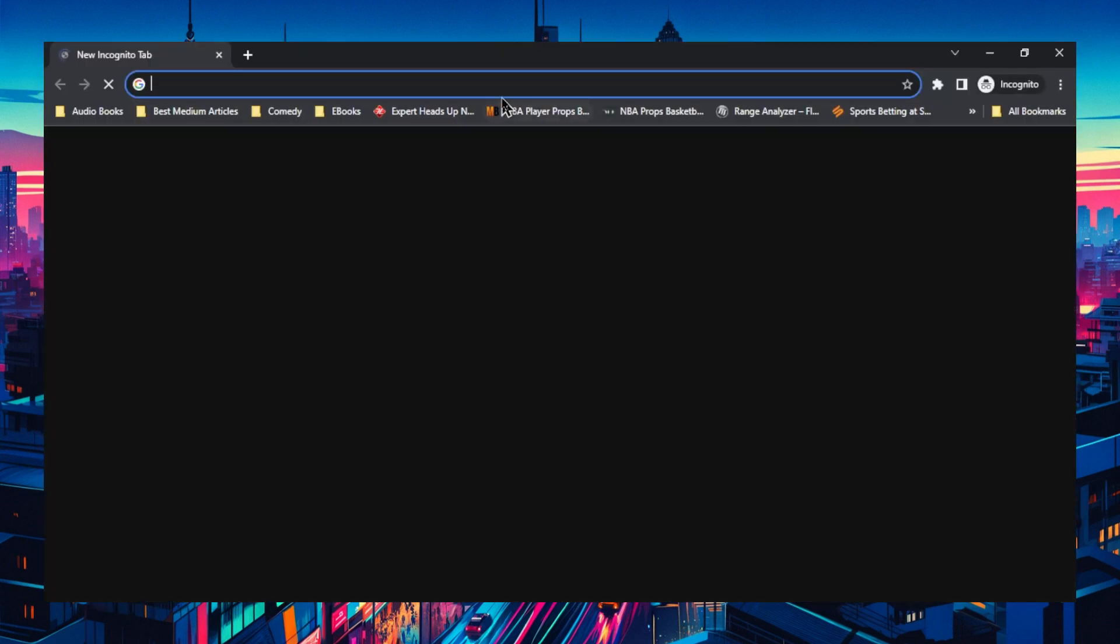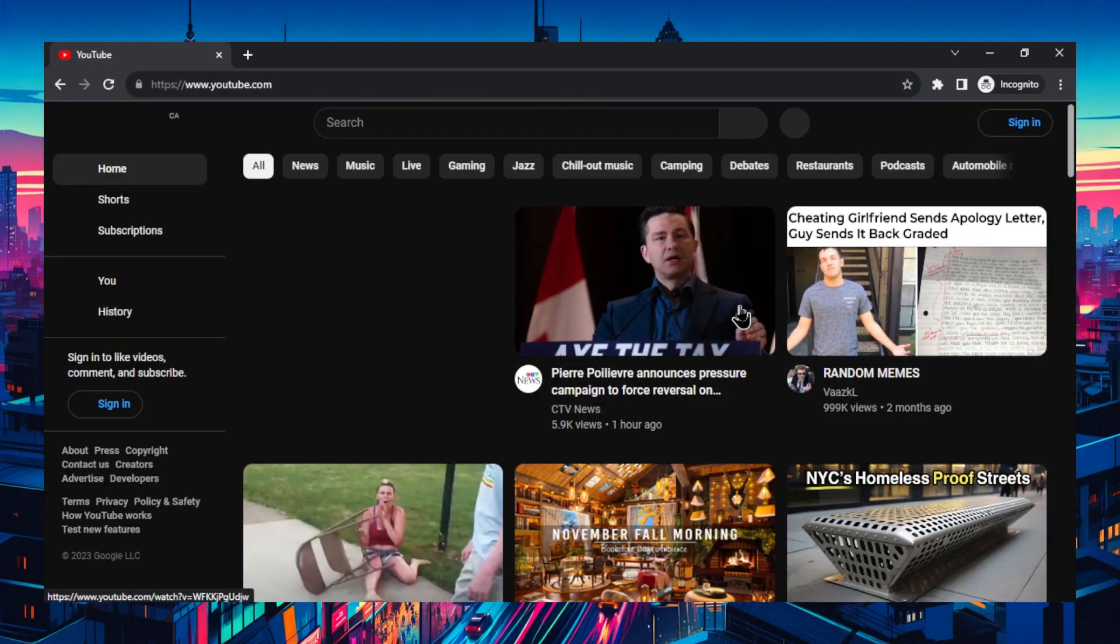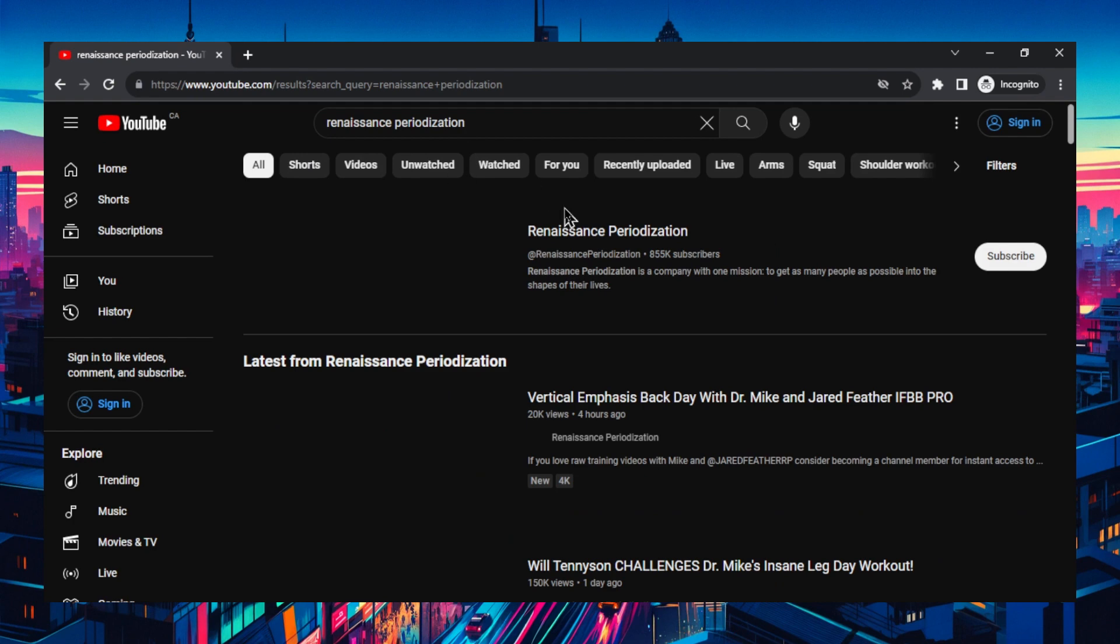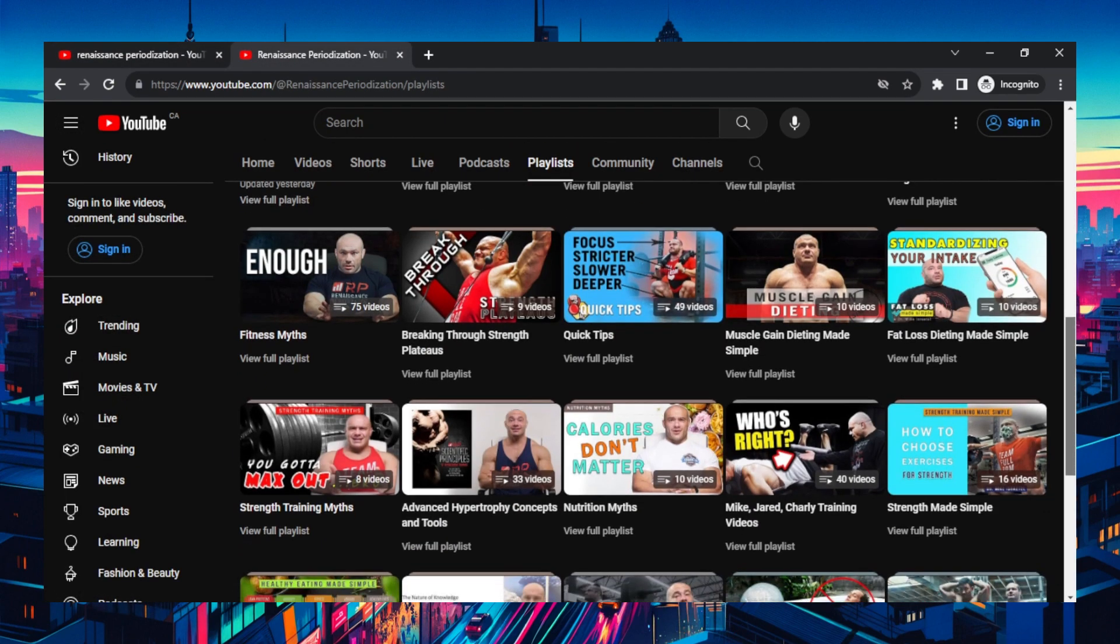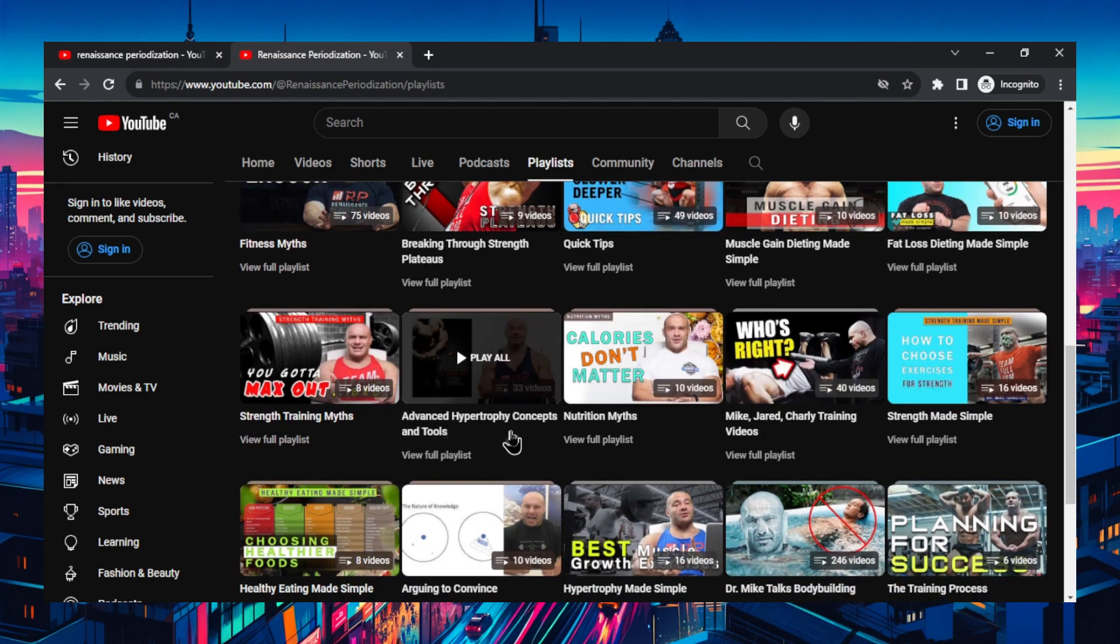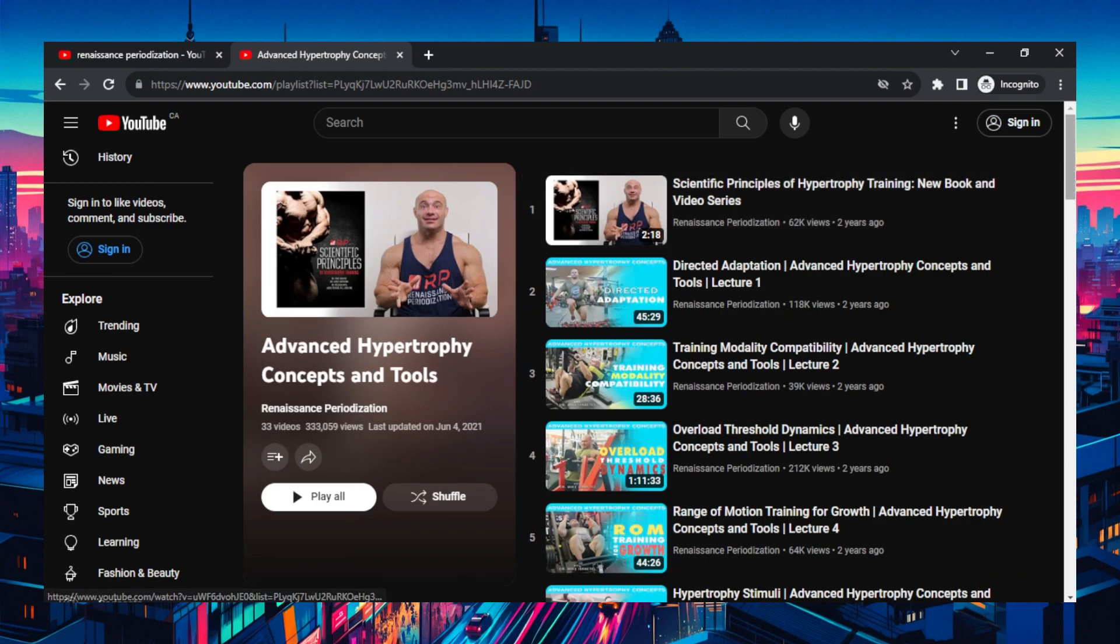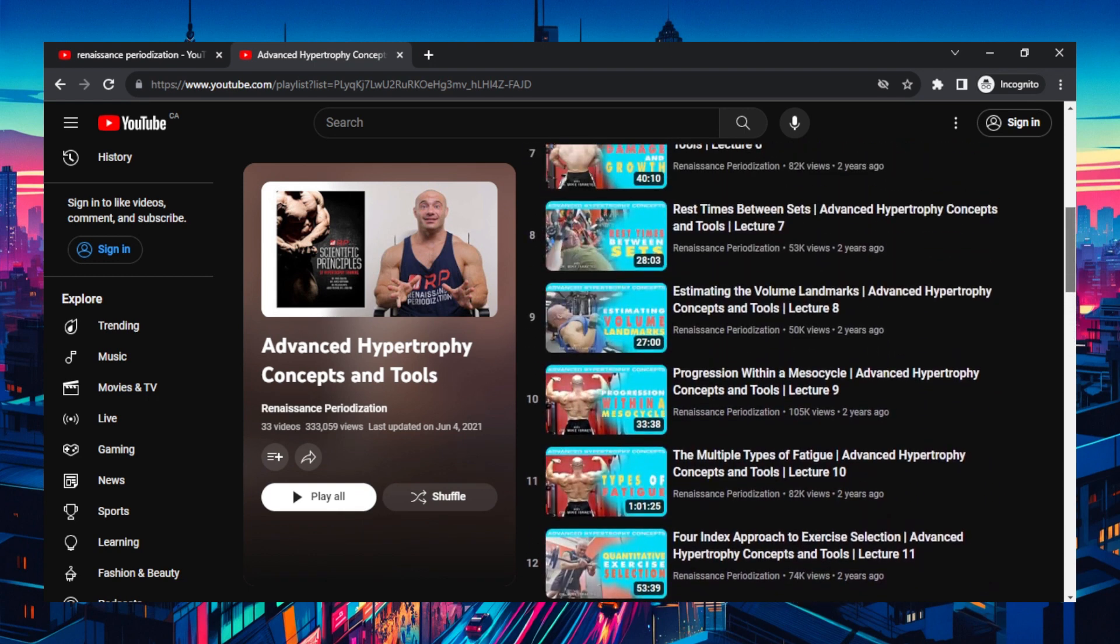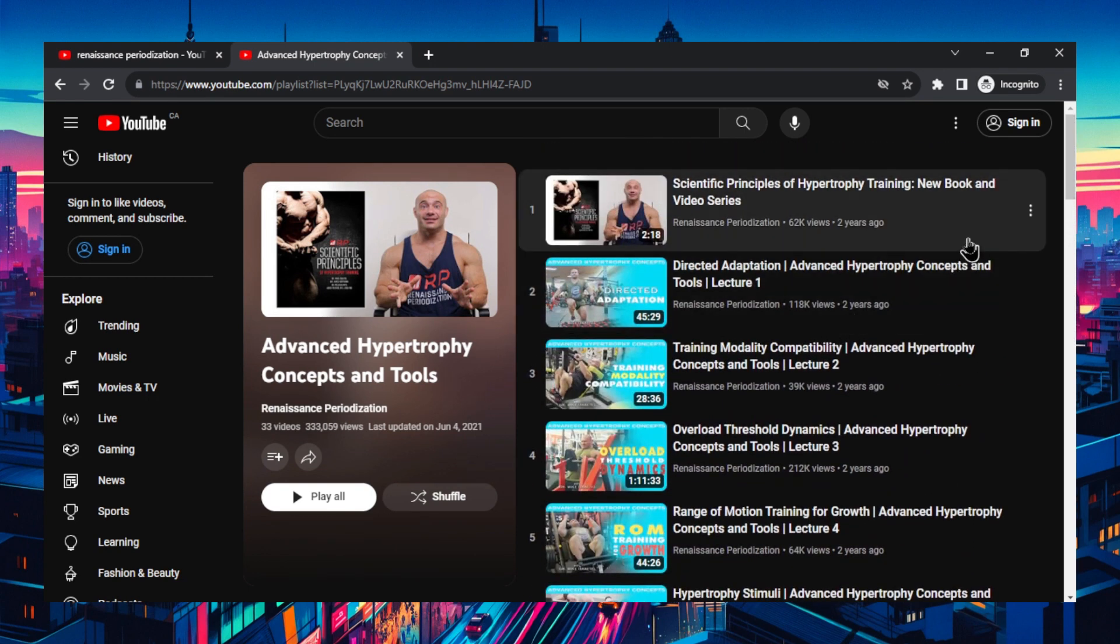So I'm going to open an incognito tab, go to YouTube. Let's say there was a YouTube fitness coach that I really liked what he was speaking and I want to grab his knowledge base to feed my custom GPT. I'm going to go with renaissance periodization. Let's click into this, go to playlists. I like this series, the advanced hypertrophy concepts and tools. What I would do is I would grab each of the video transcripts from this playlist and I would upload it as custom knowledge to feed my personal trainer. It would give him the most up-to-date knowledge on hypertrophy training.